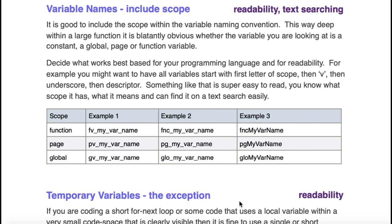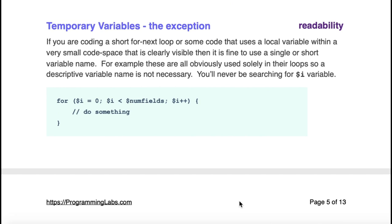Temporary variables are the exception. You're never going to do a text search to try to find a temporary variable or a variable that's only used in a for loop so you don't need to worry about making nice for loop variable names.